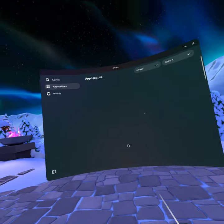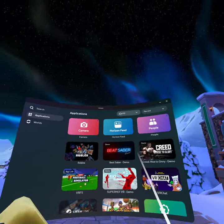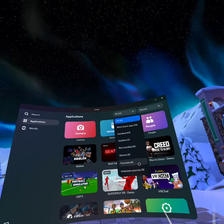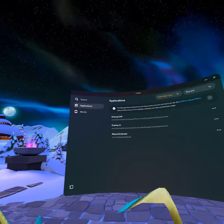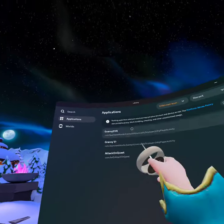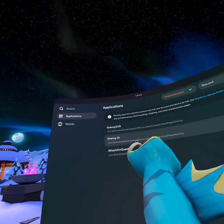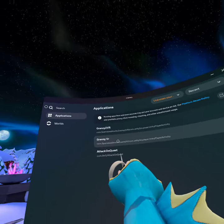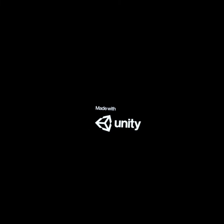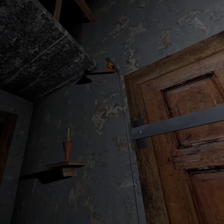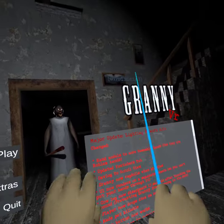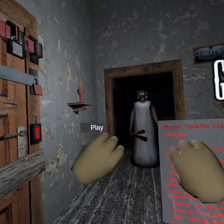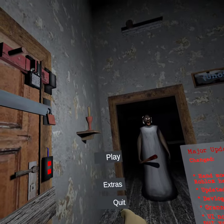Hit that right there — All. Scroll down through those apps. Granny VR will be right there, probably at the top. You can just click it. When you click it — Unity — and you're in Granny VR. Now you're just good. Have fun, play Granny VR.